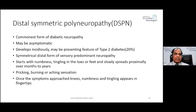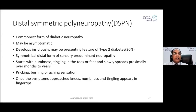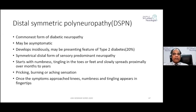Distal symmetric polyneuropathy is the commonest form of diabetic neuropathy. It may be asymptomatic and usually develops insidiously. About 20% of type 2 diabetics may have it at initial diagnosis. It is symmetrical, distal, sensory-predominant neuropathy, usually starting with numbness and tingling of toes and feet, slowly spreading proximally over months to years. Patients may also develop pricking, burning, and aching sensations — positive symptoms — as well as negative symptoms like numbness and loss of sensation.